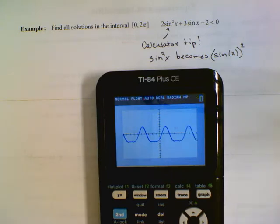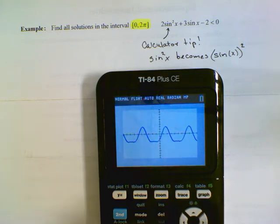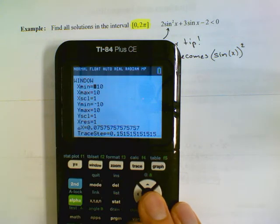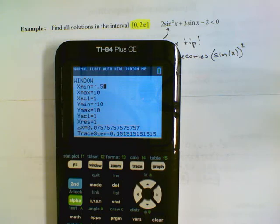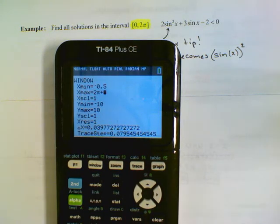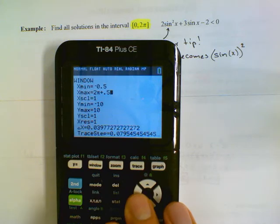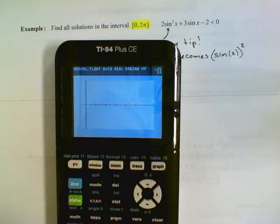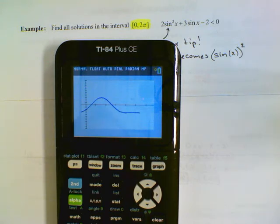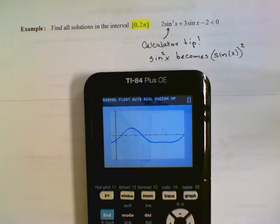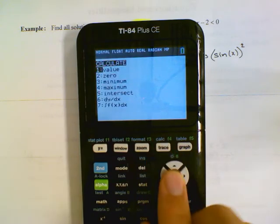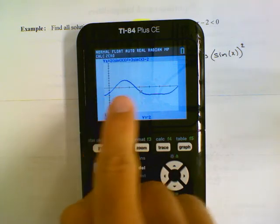The equation is 2sin²(x) plus 3sin(x) minus 2. Since we only need answers between 0 and 2π, I'll change my window to go from about negative 0.5 to 2π plus 0.5. Now I can see all the possible answers without worrying about being outside the domain. It looks like we only have two answers.